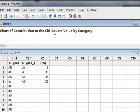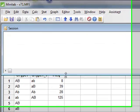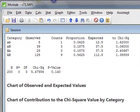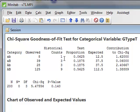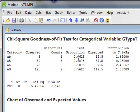The results appear in the session window, where we can see for each category, we are given the observed value, the historical count which we entered, which is converted into an expected proportion, with the four proportions adding up to 1.